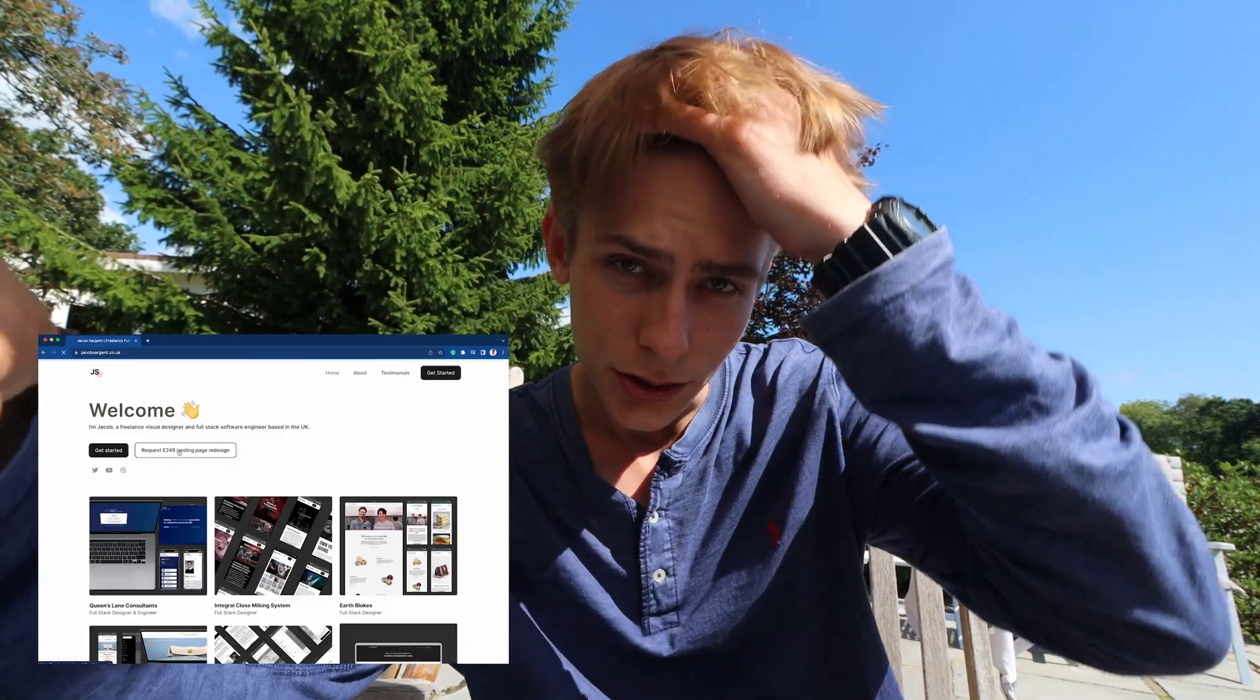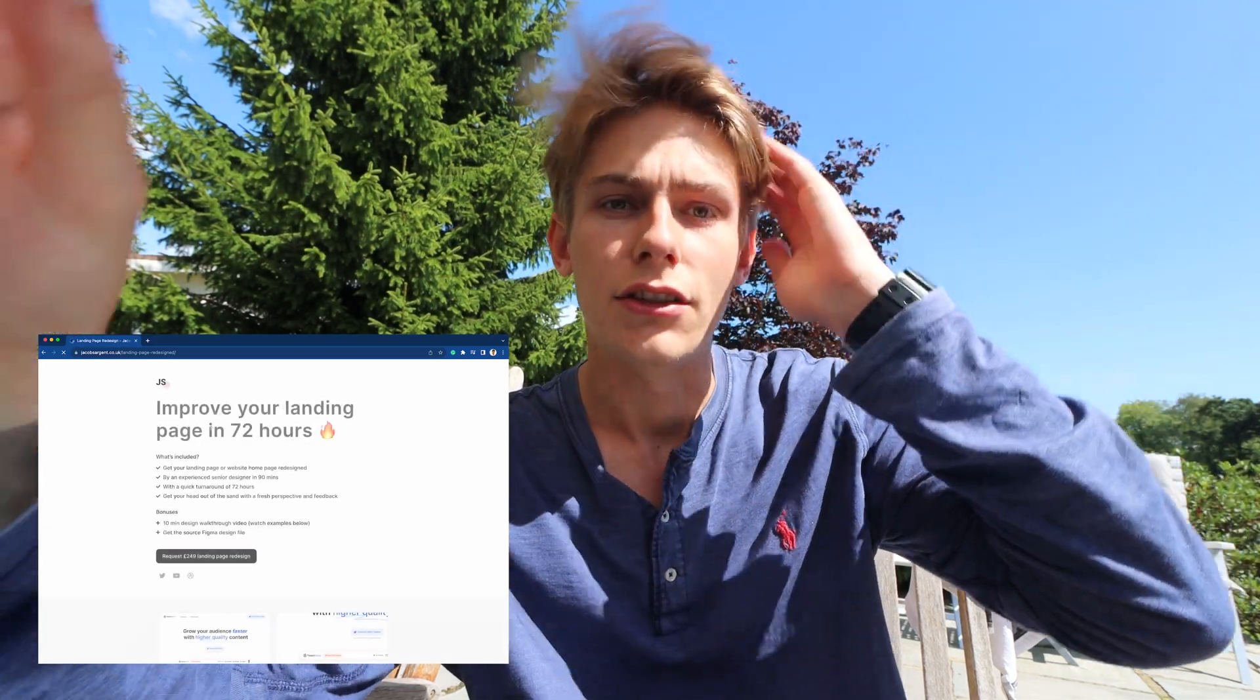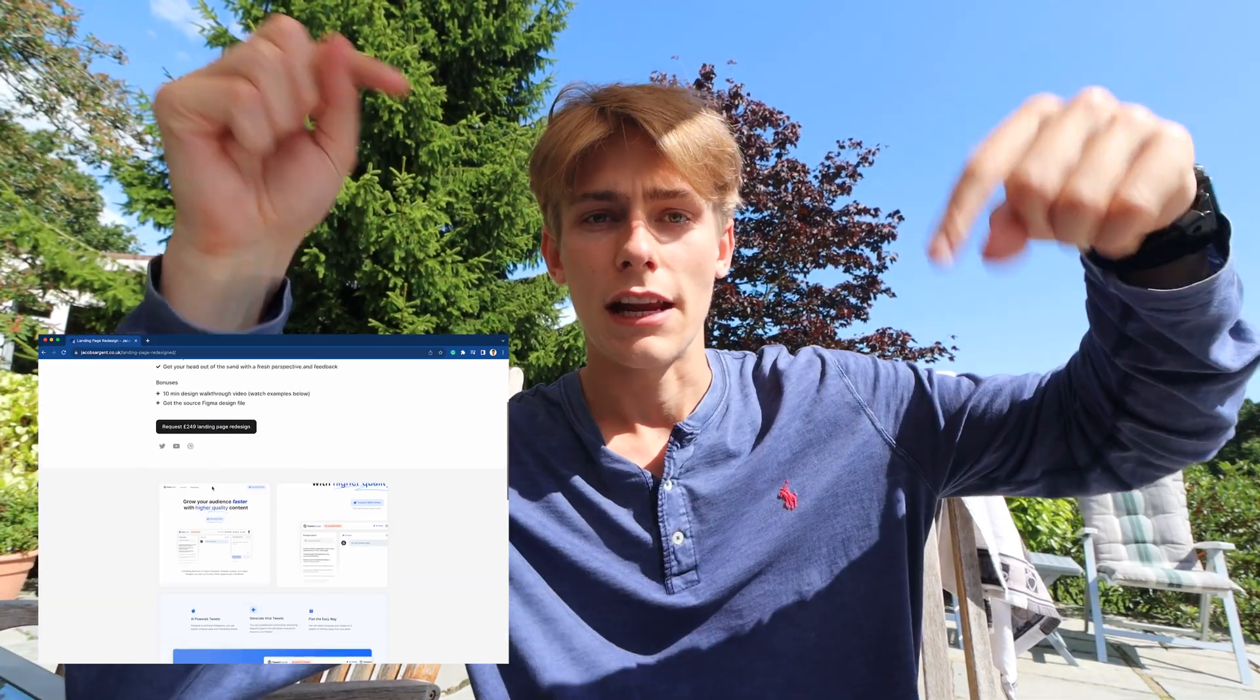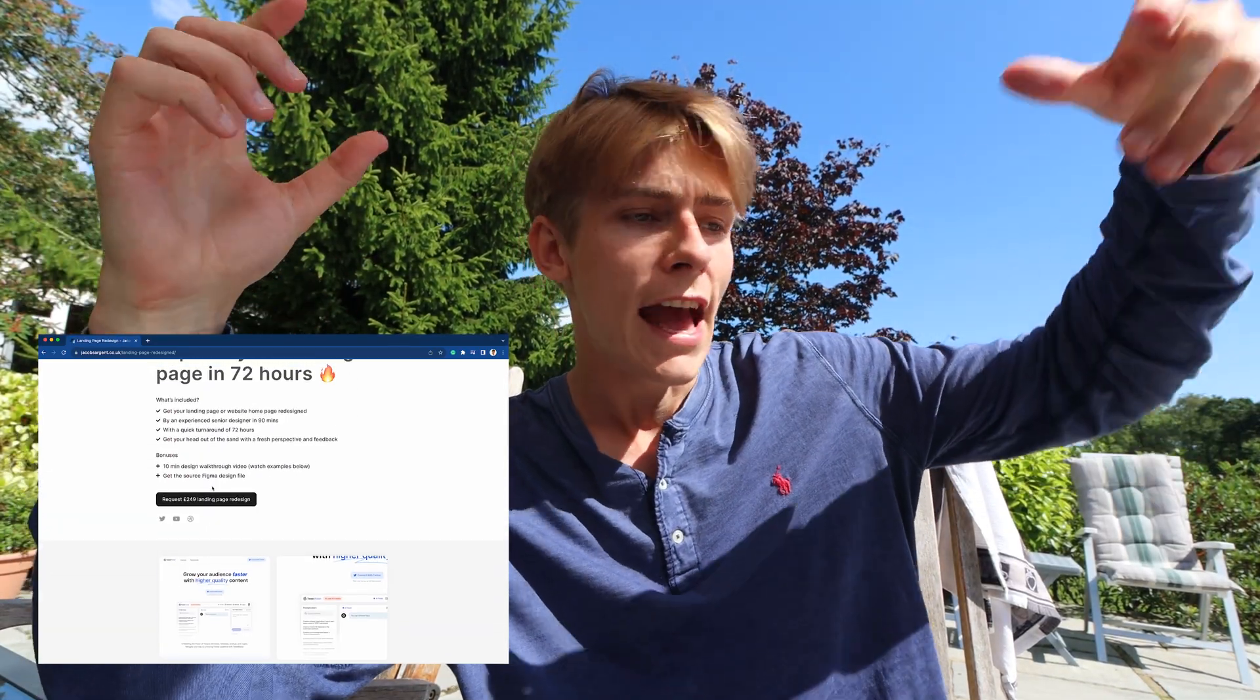So interesting day today as a software engineer, which is basically have no code. It's all designing. I also think it's worth mentioning that I've just recently redesigned my own personal website. And you can go check that out now. It's jacobsargent.co.uk.